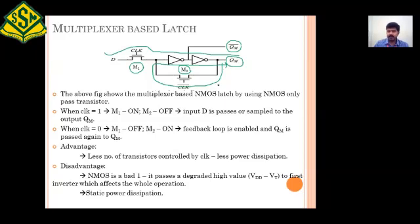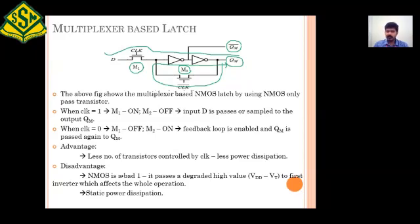As already mentioned, when clock is equal to zero that mode is called hold mode, and when clock is equal to one that mode is called transparent mode. This is an optimized circuit — the operation is the same as the previous circuit, but this circuit has much lesser power consumption, which is a major advantage. However, it comes with a drawback: NMOS is a bad conductor of logic one, meaning VDD minus Vt is the amount of voltage that can be delivered at the output by an NMOS. We won't get a perfect one at the output when using NMOS as clock-powered transistors. There is also static power dissipation — these are two major drawbacks of this circuit.